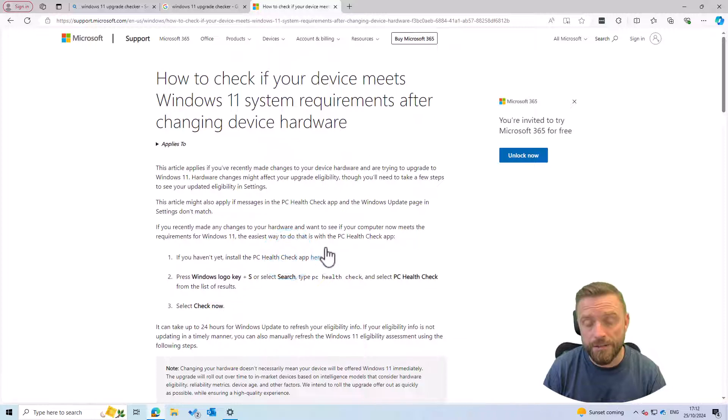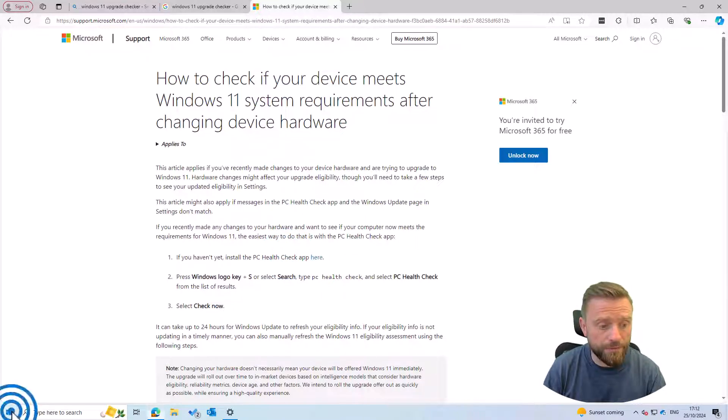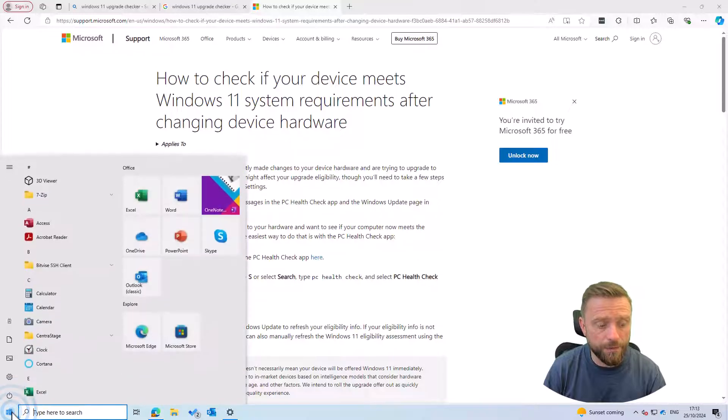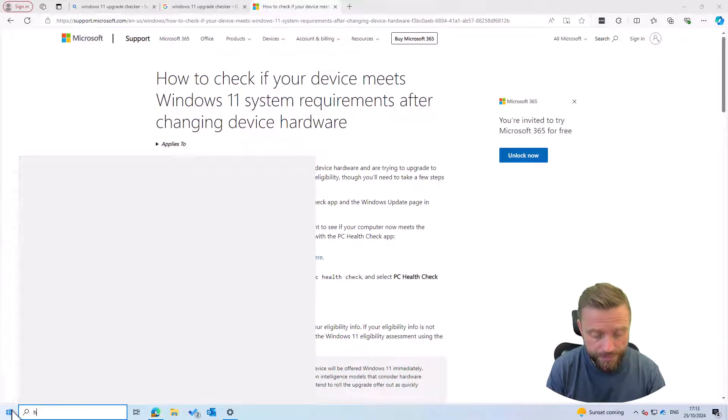So you download it, install it, and then you're ready for the next step. So I've done that in advance so what I'm going to do is run the health check tool.